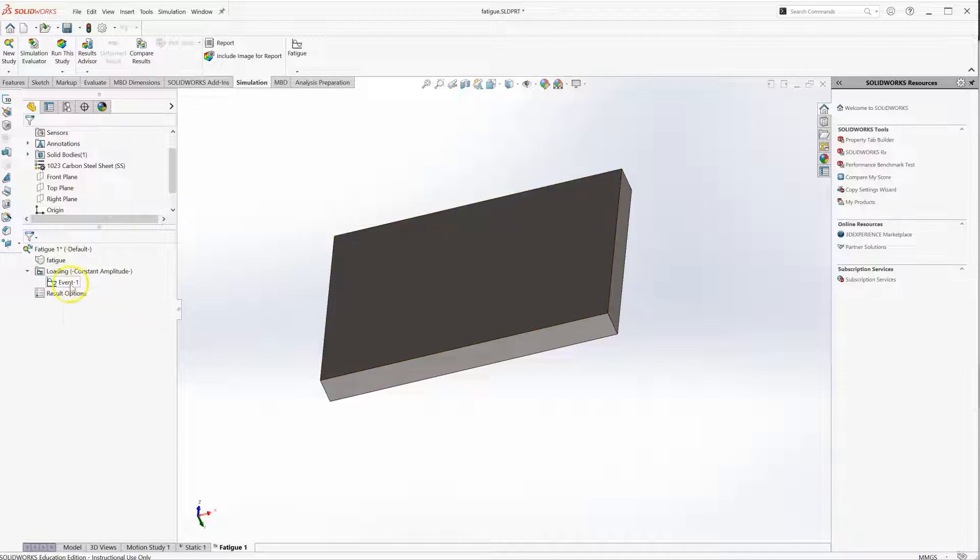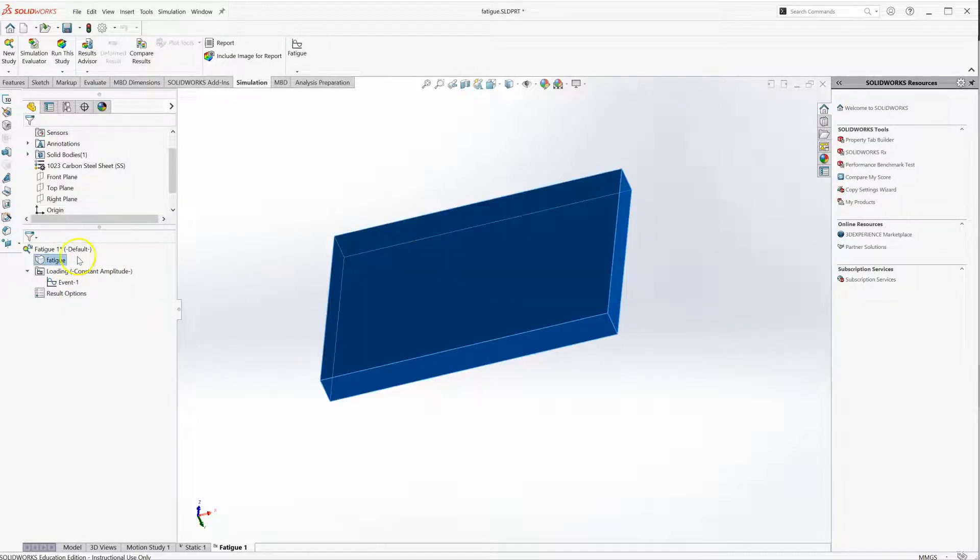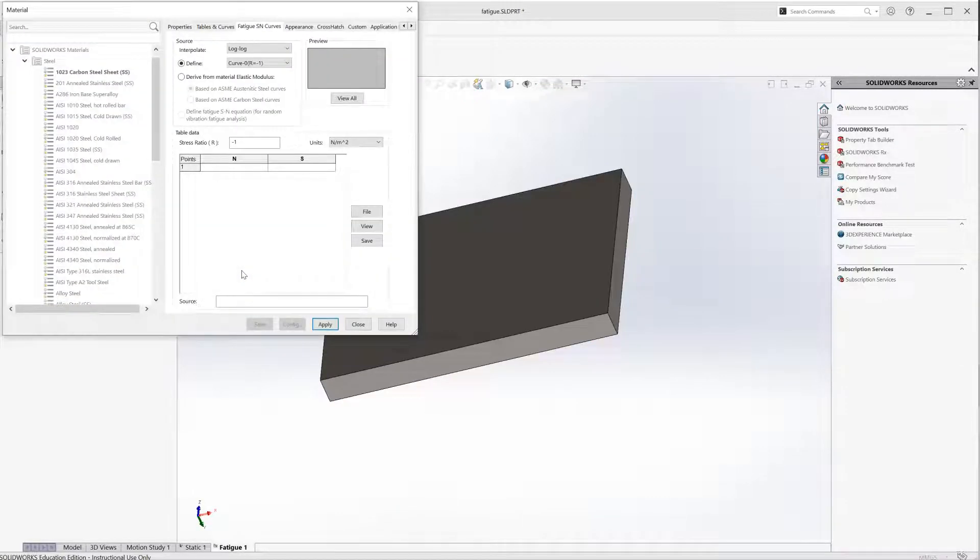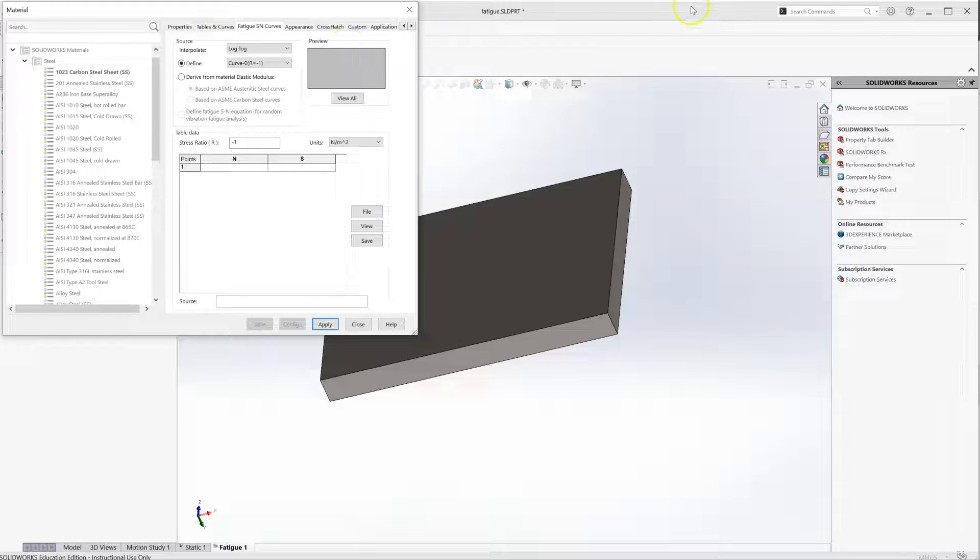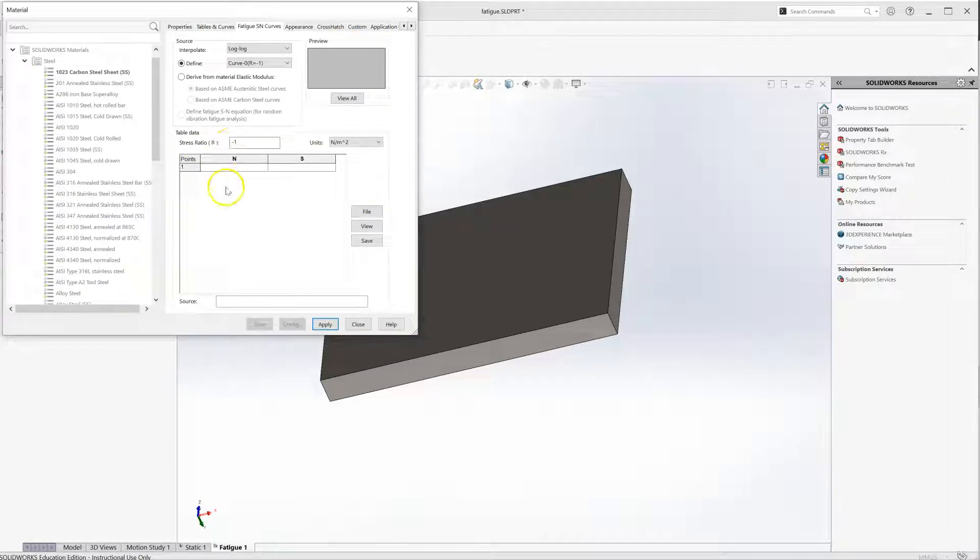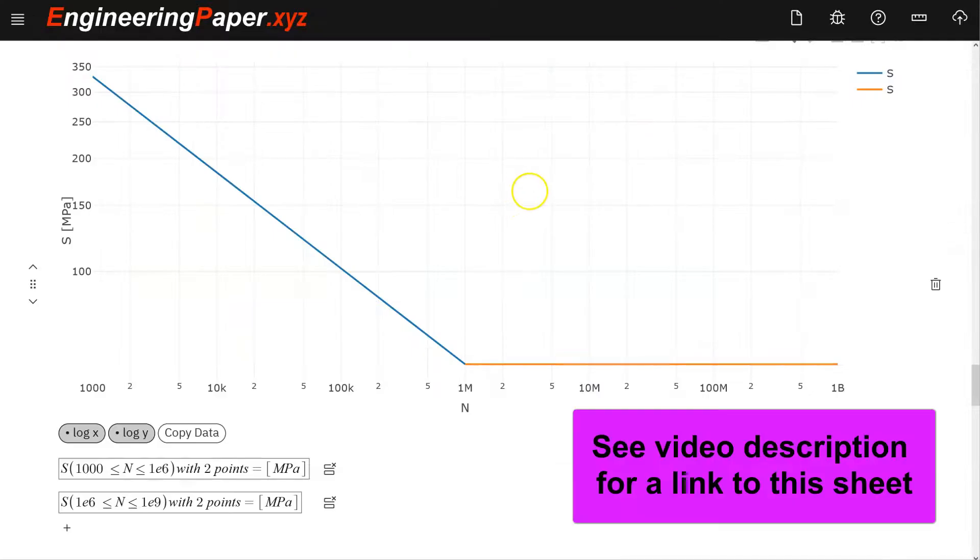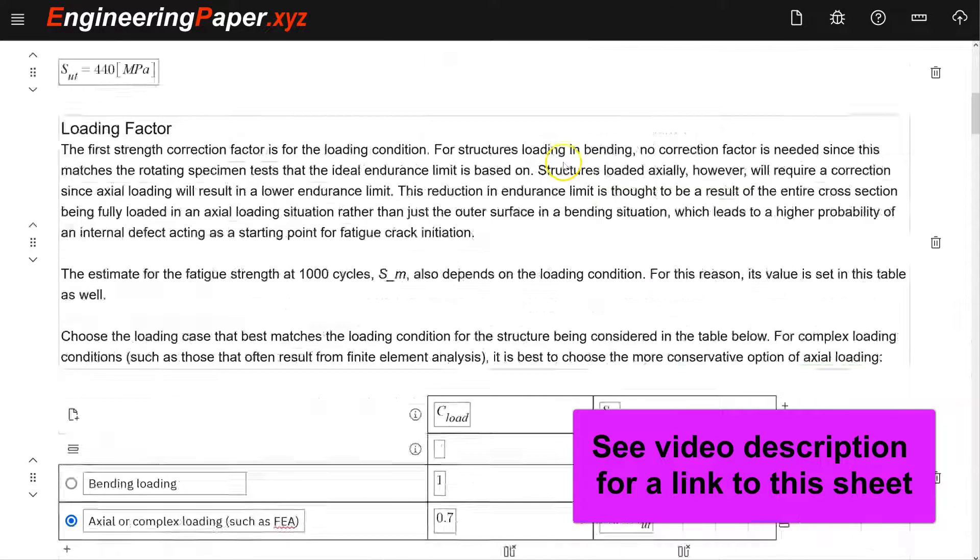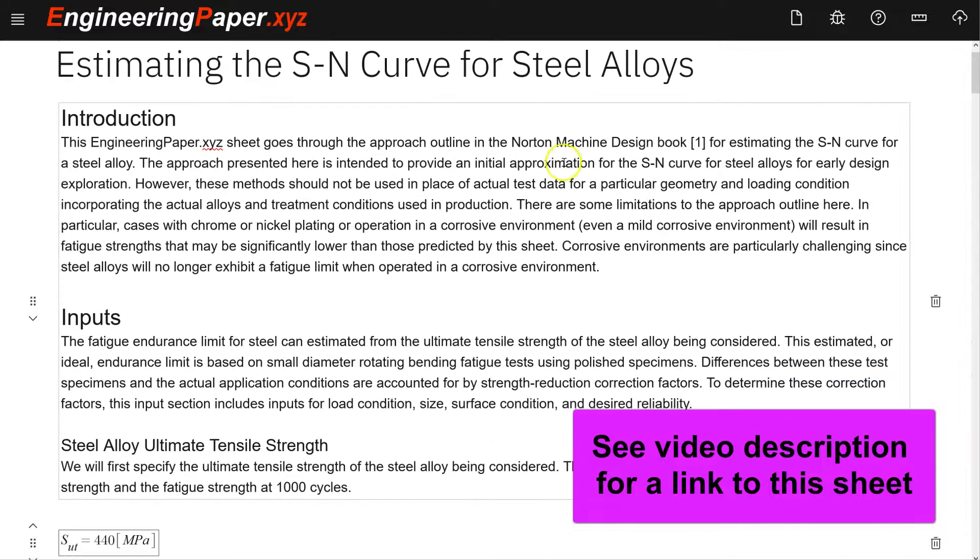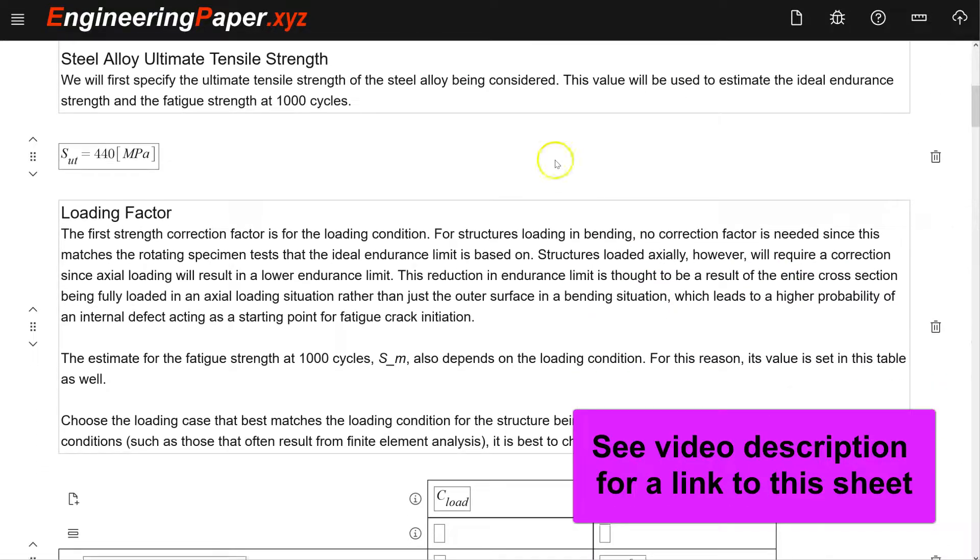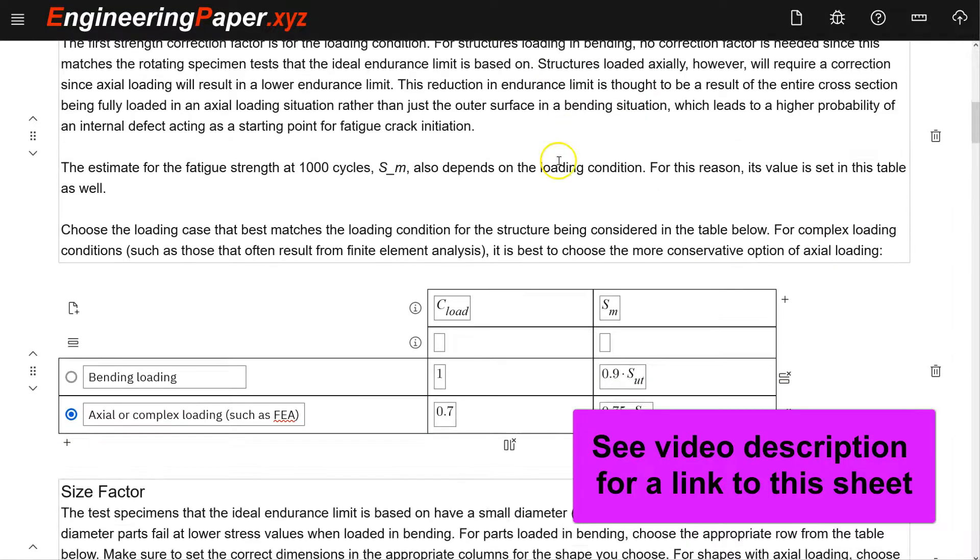Once I have that event defined, my model pops up here. For the material, I need to define the S-N curve. Here is where I go back. I need to enter the cycle data N and the stress data S here. That's where I go to my engineering paper xyz sheet, where I estimated the S-N curve by going through, in this case for a steel alloy.